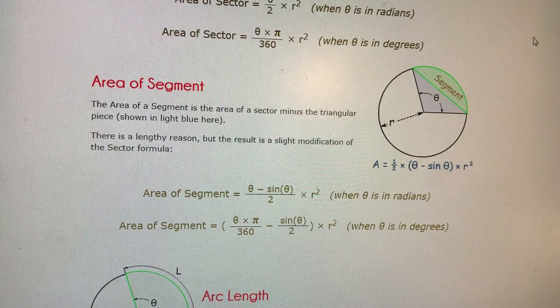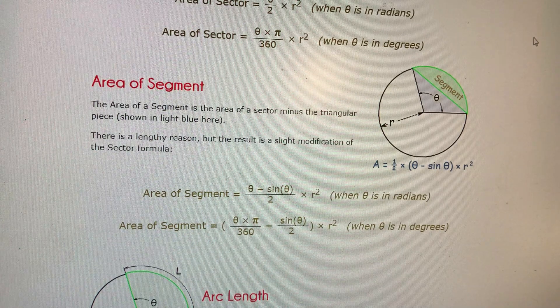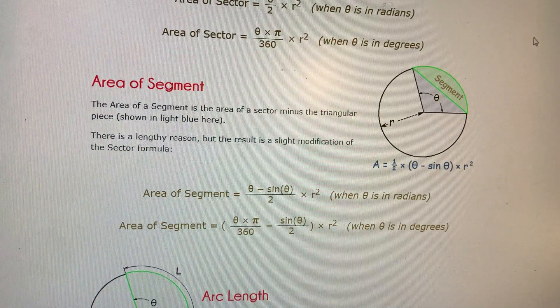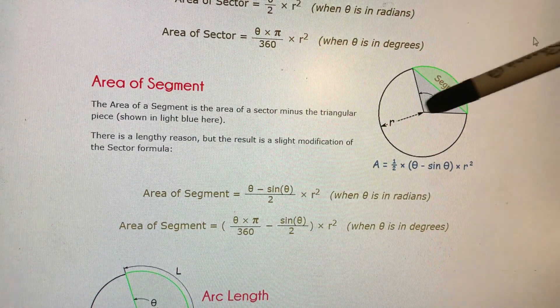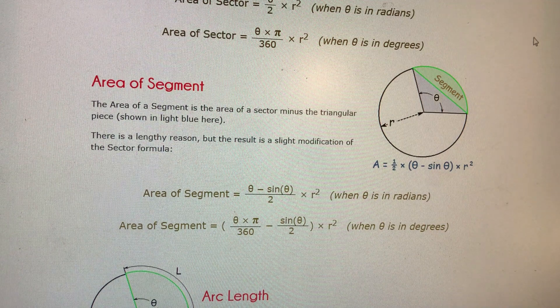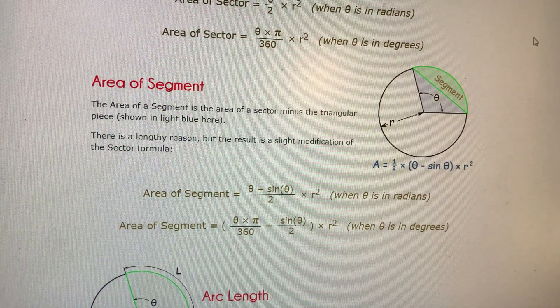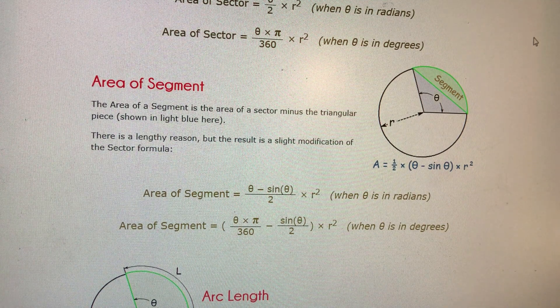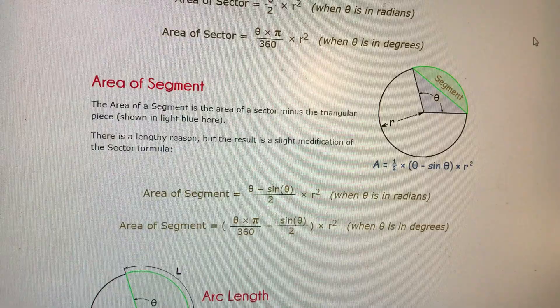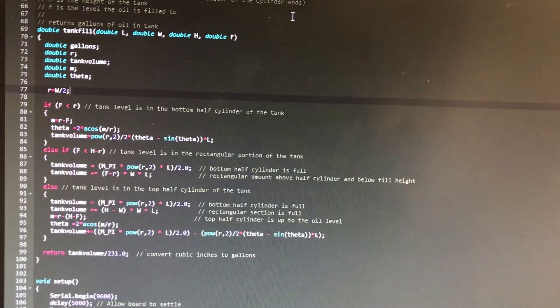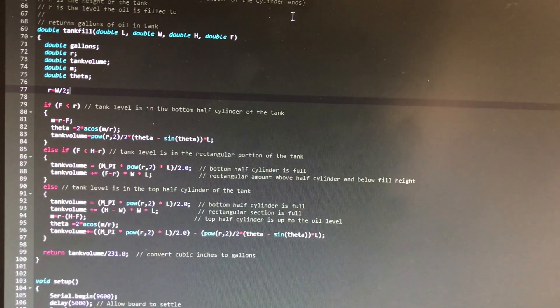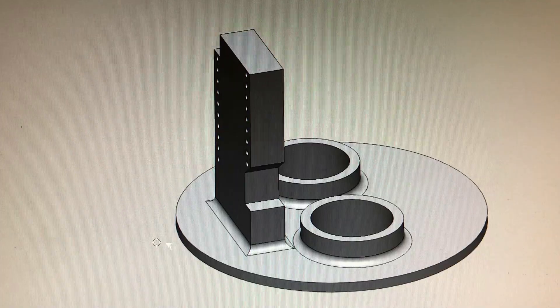So on the Math is Fun site, you can find the formula for the area of a segment, and it's just using these simple constructs that you can solve for the volume in the tank. I'll put the code and the 3D models over on Thingiverse or one of these other sites.